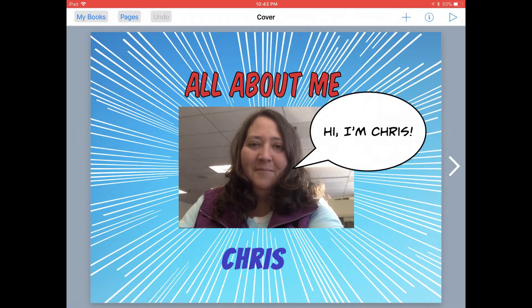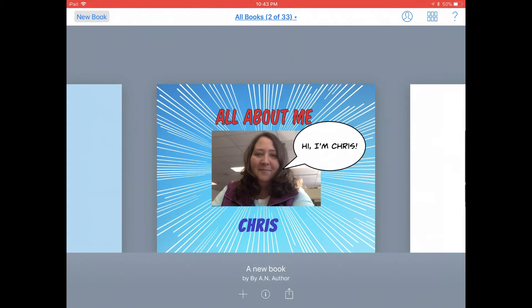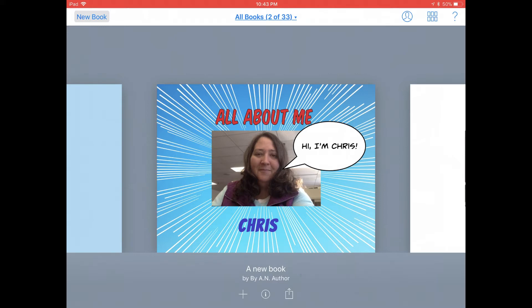When you finish creating your book, you're probably ready to share it, but there are a couple of things you should do first. Go ahead and tap on the My Books button at the top left corner of your screen, and here under the thumbnail of your book, you can see your book is named A New Book by an Author. All books in Book Creator by default are named like this.